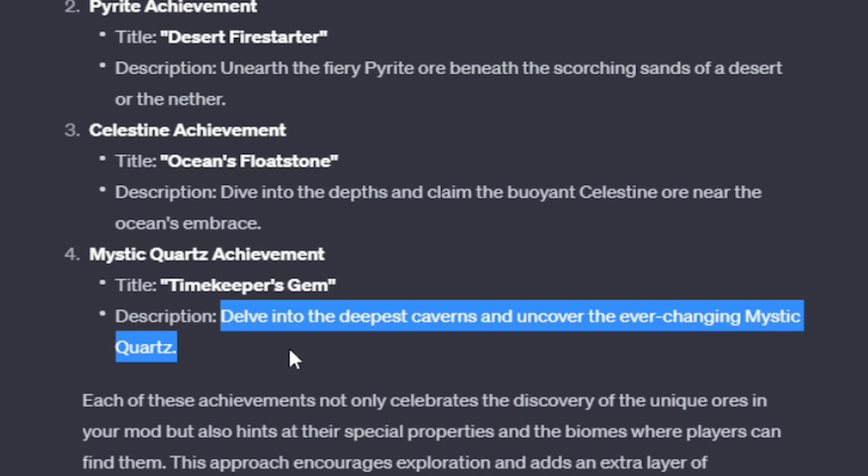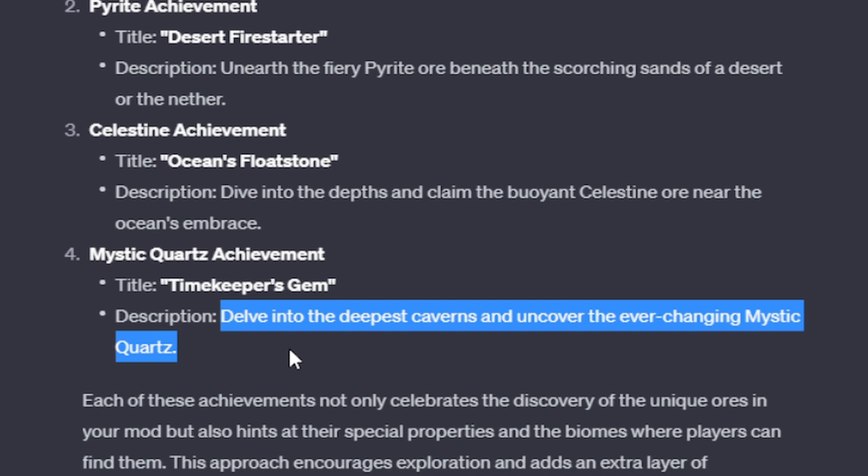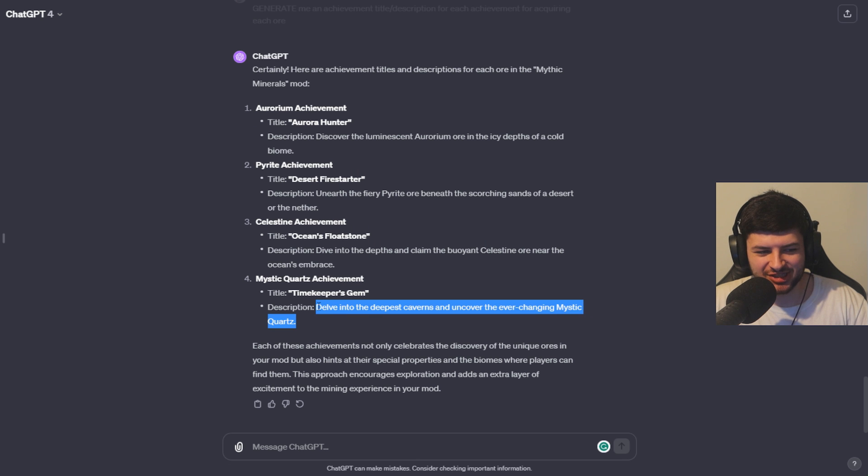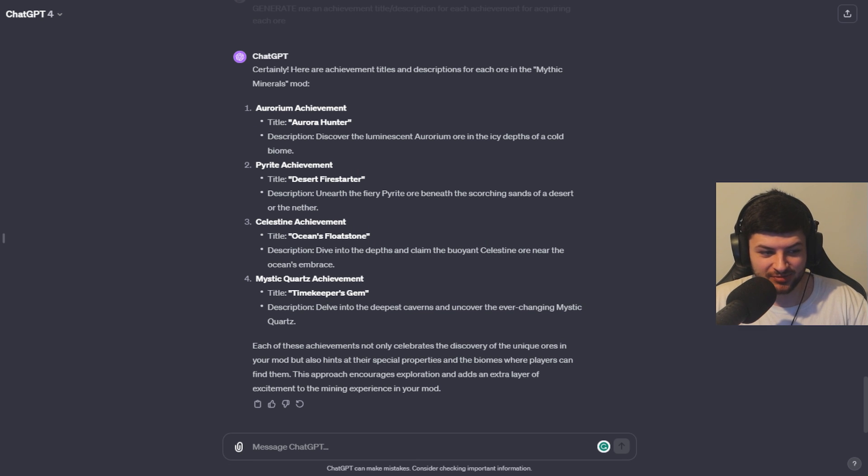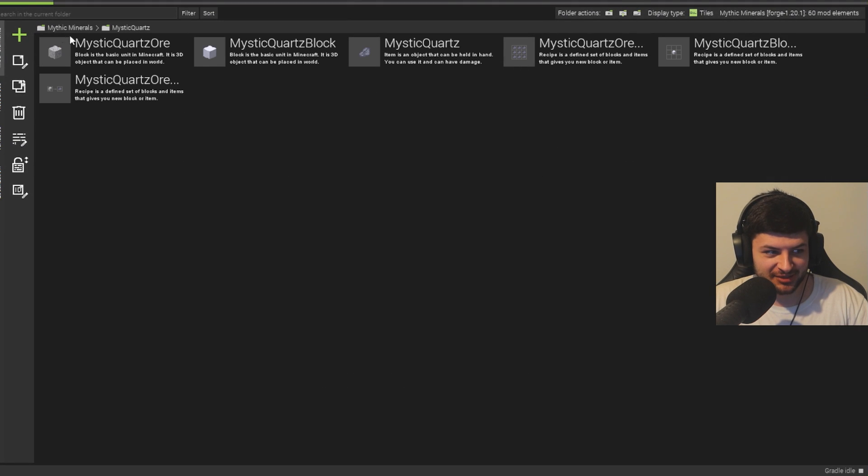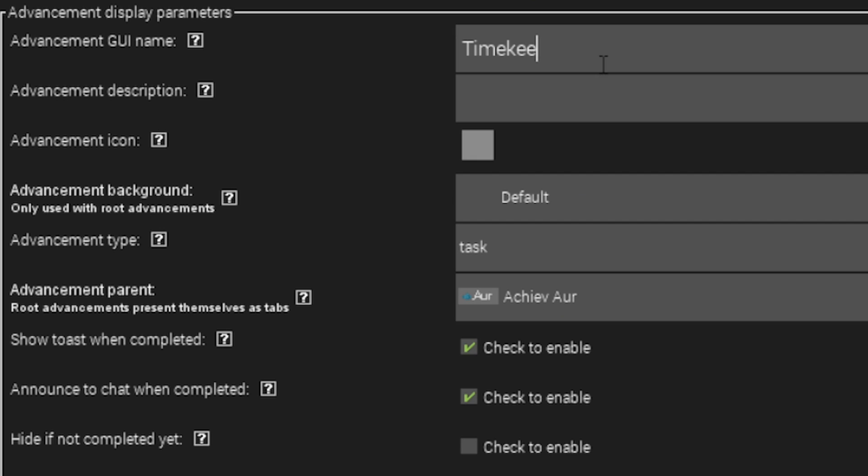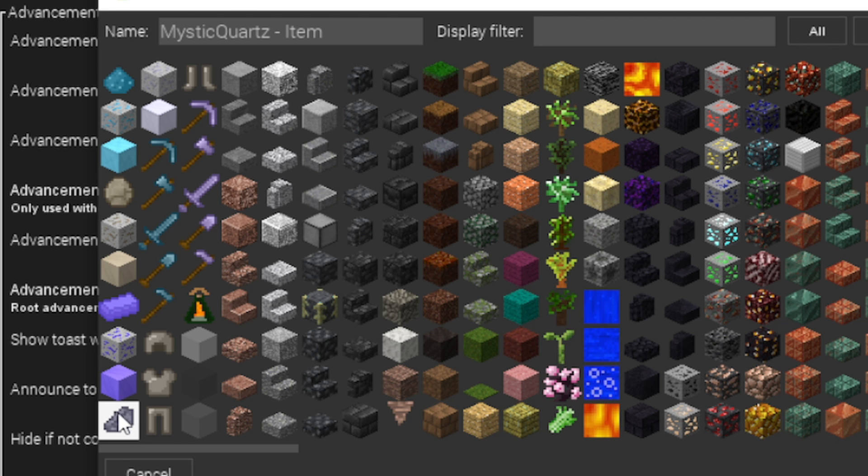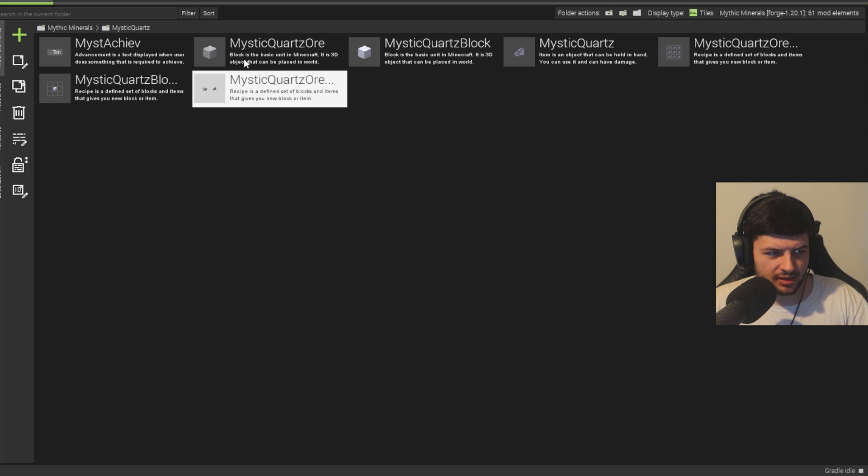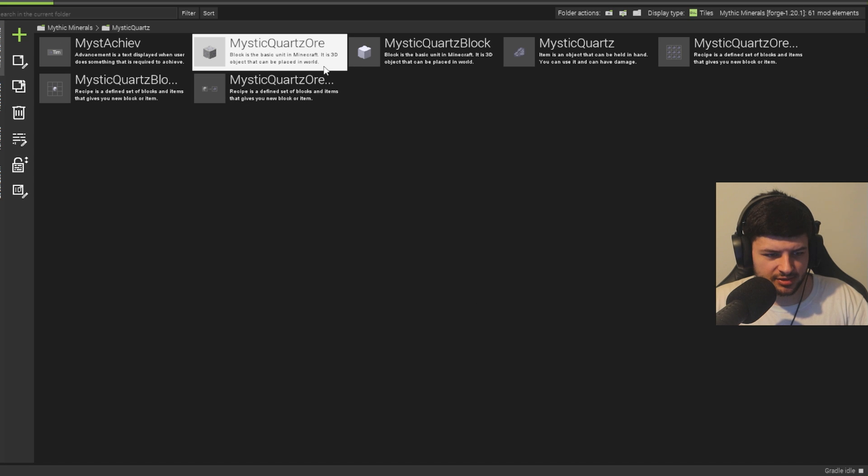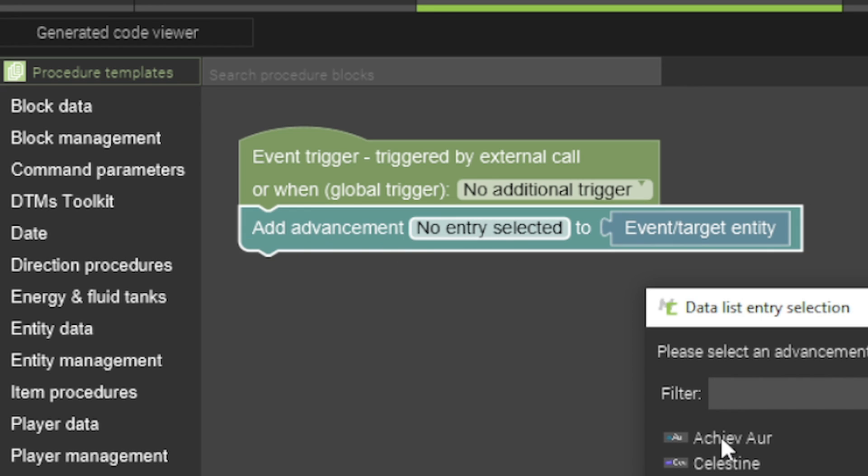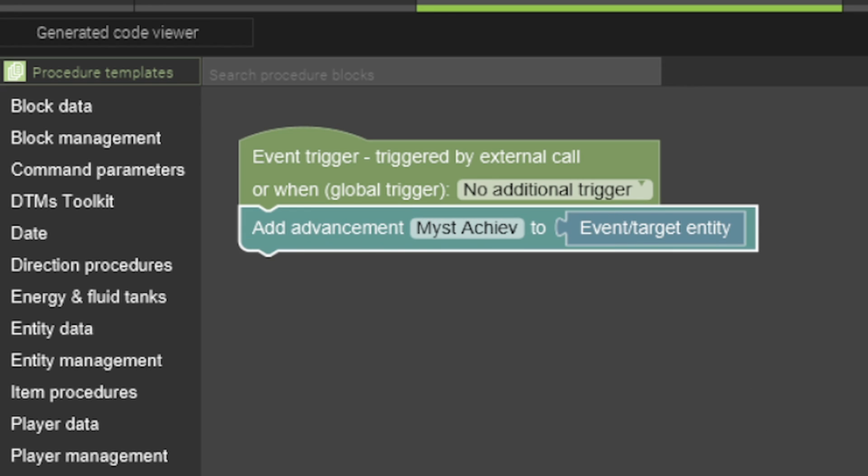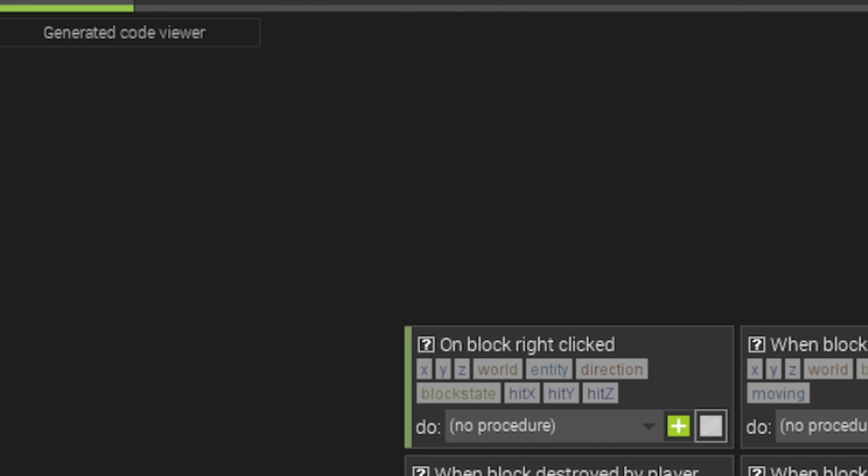And now the last one is Mystic Quartz. Timekeeper's gem. Delve into the deepest caverns and uncover the ever-changing Mystic Quartz. Now, we didn't actually incorporate that feature, but it still sounds cool. Just going to still put it on the achievement. Timekeeper's gem. All right, where's Mystic Quartz? Okay, that's Mystic Quartz. And then it's all we need to do. Then we'll add the advancement again when the block's broken by the player. And now we've actually created everything which ChatGPT outlined and told us to do in the mod.